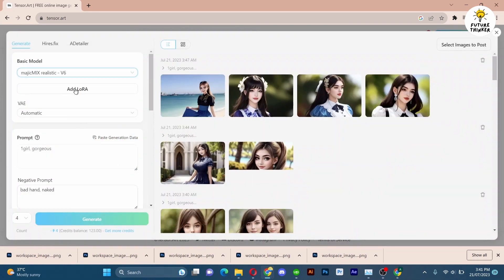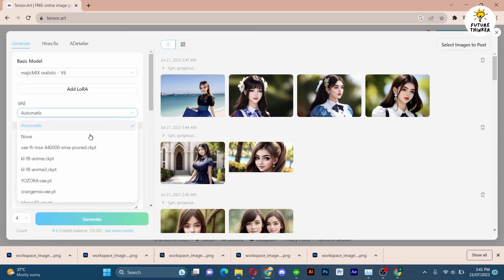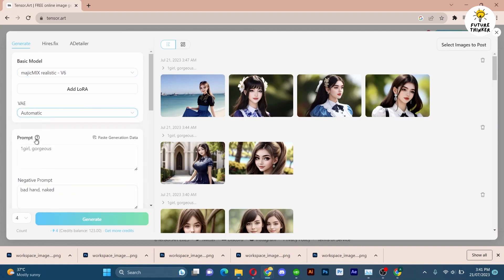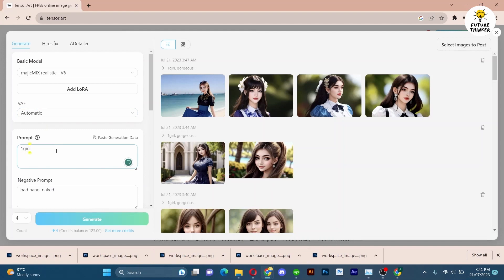You can add LoRAs and experiment with different prompts, just like in Automatic1111. Let's quickly generate an image.